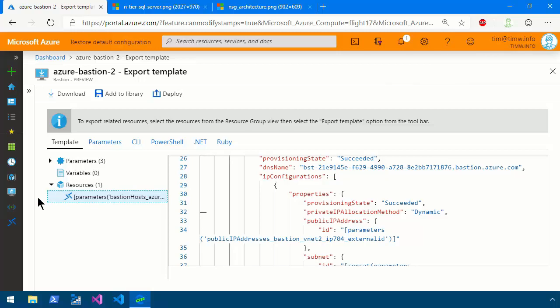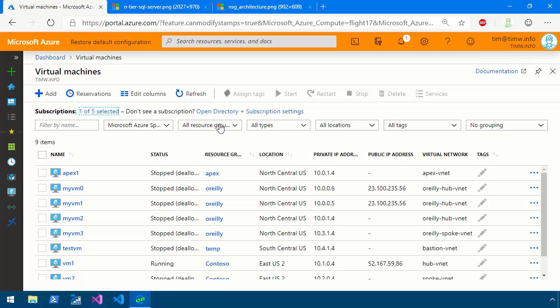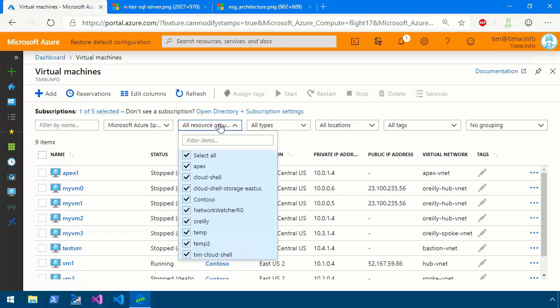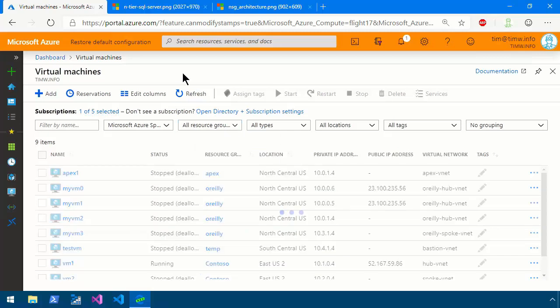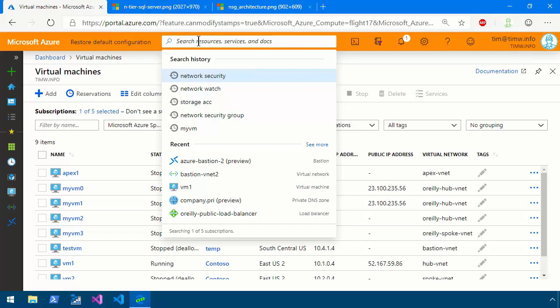The big question, of course, is how do we actually connect to our virtual machines now through the Azure Bastion? So if we come back to virtual machines, we can filter on the appropriate resource group and get rocking and rolling. But I just thought of something interesting before we do that.